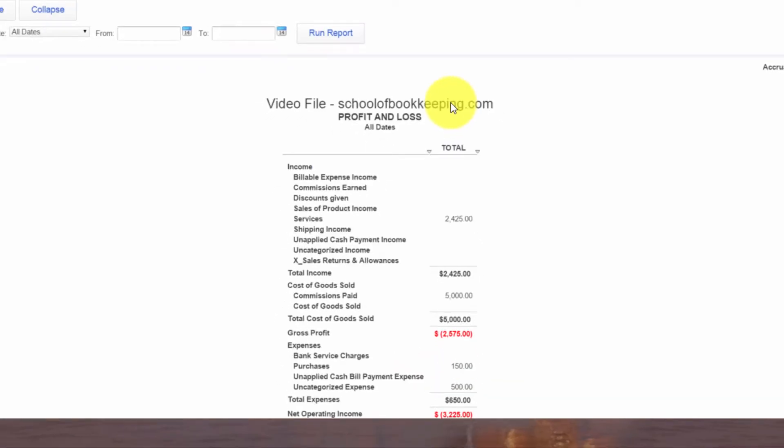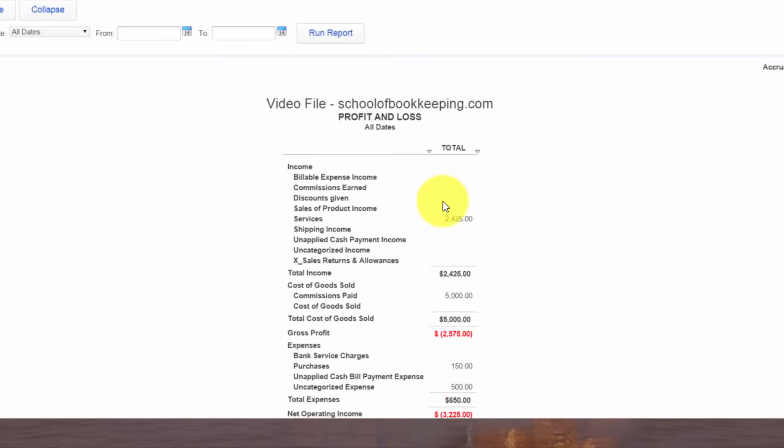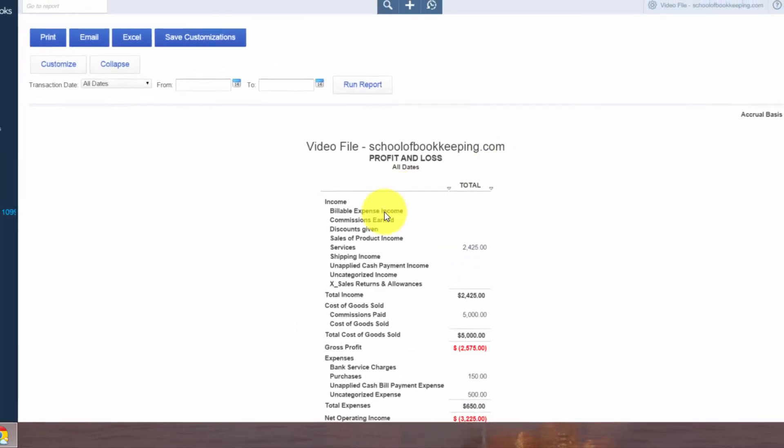And this, I'm guessing, is the essence of the problem that our question asker is describing. When I change that setting to All, it shows everything, regardless of whether or not there's a balance there.